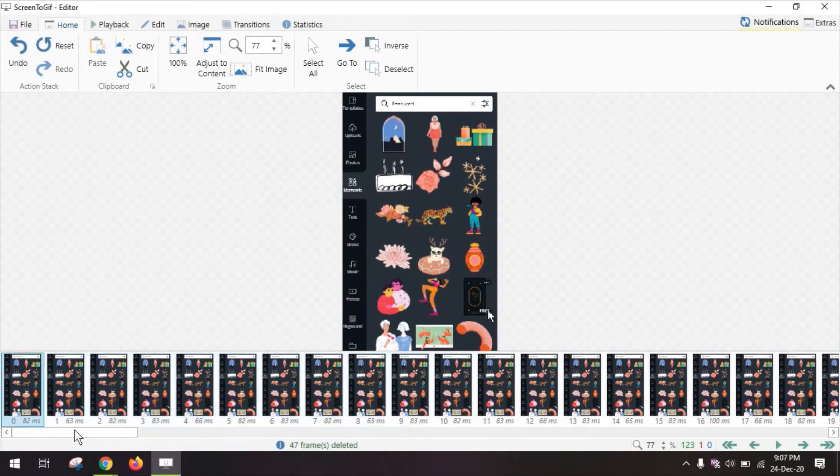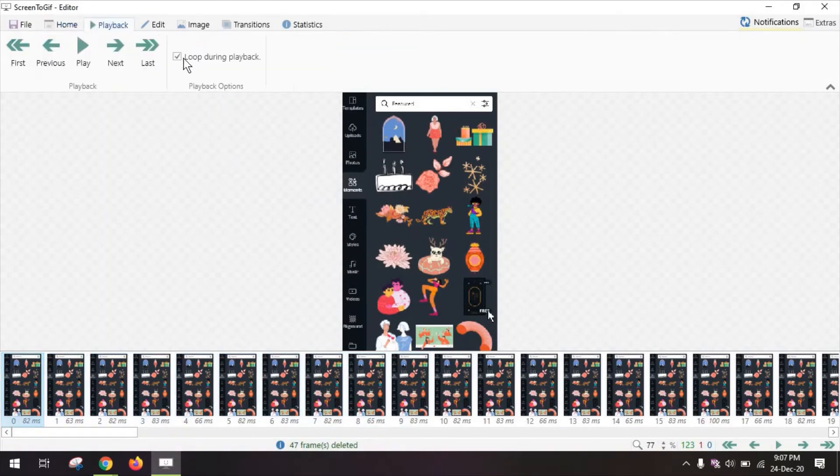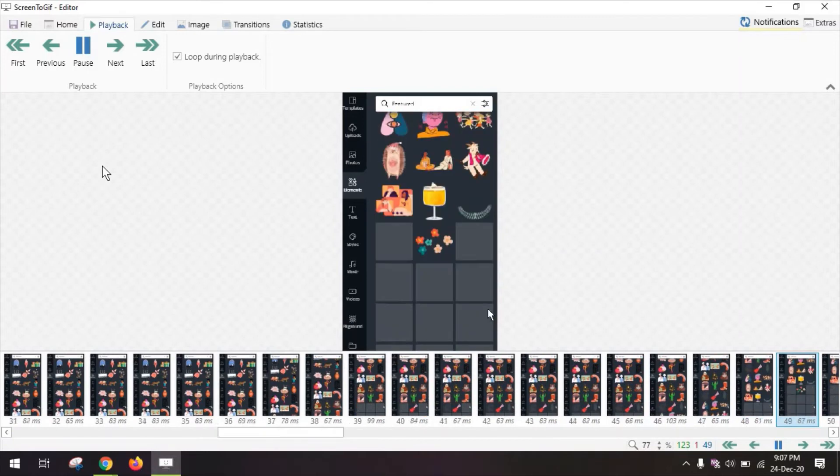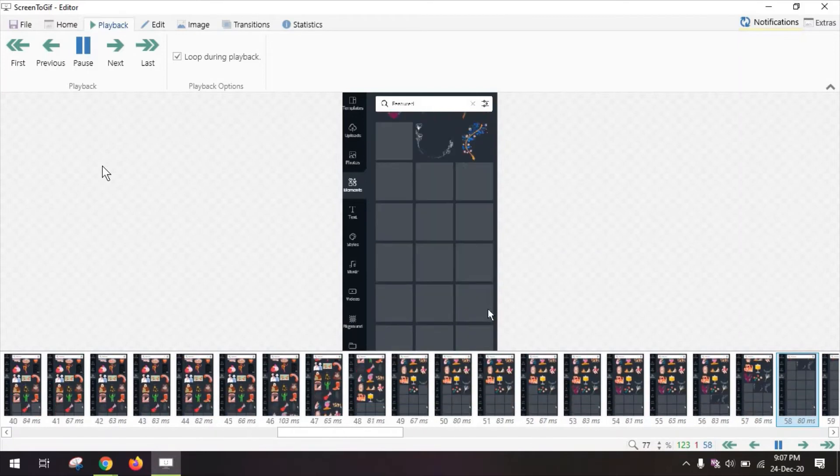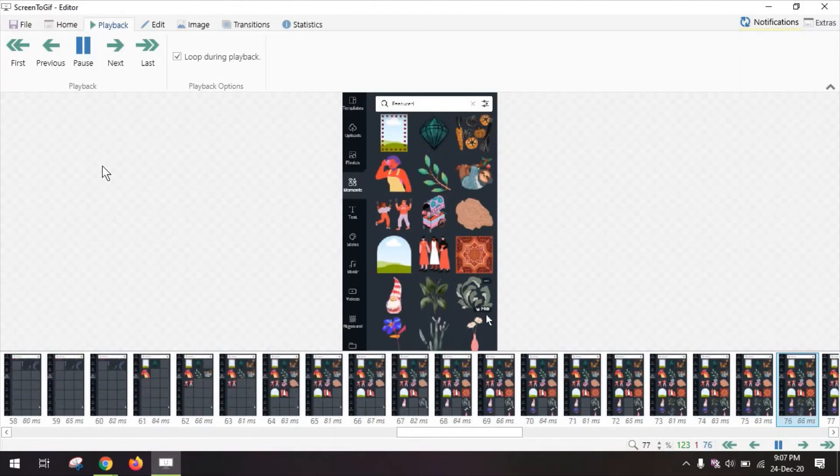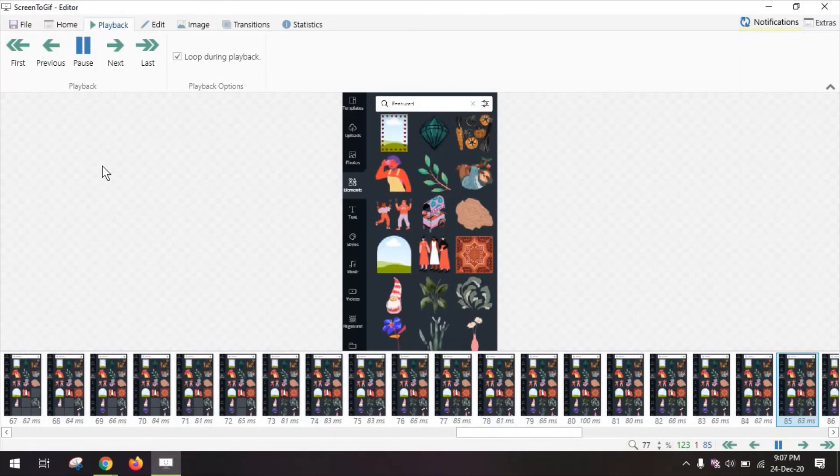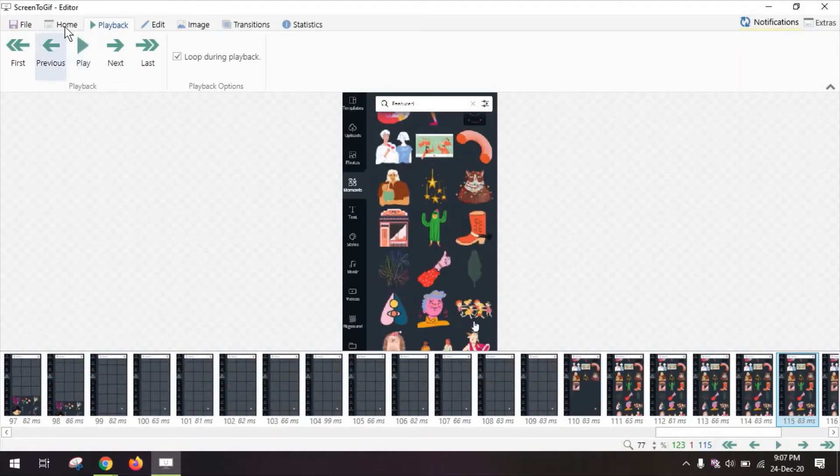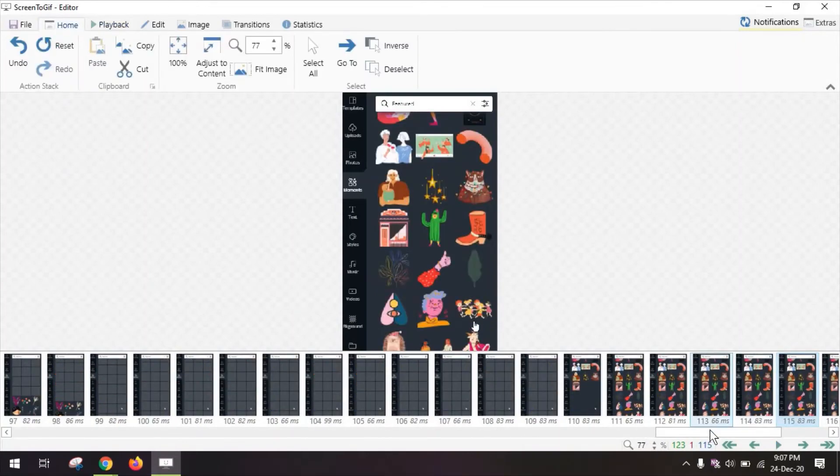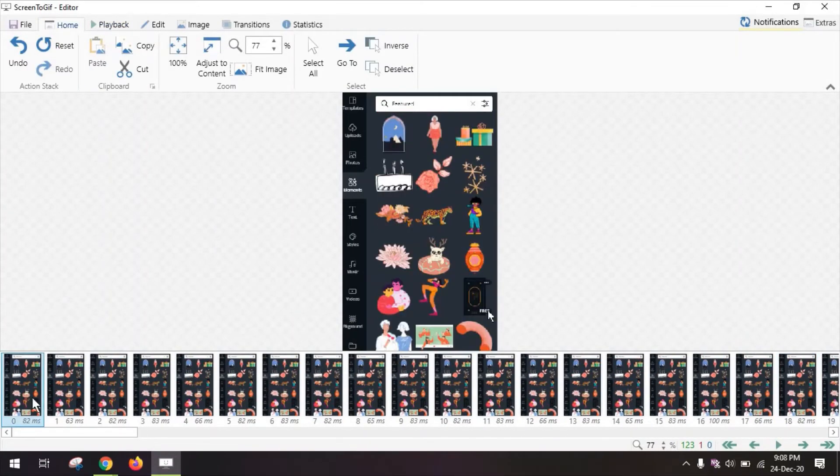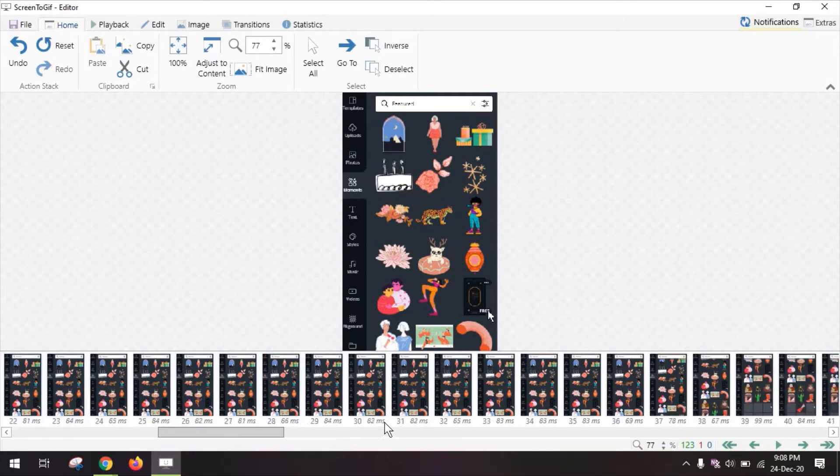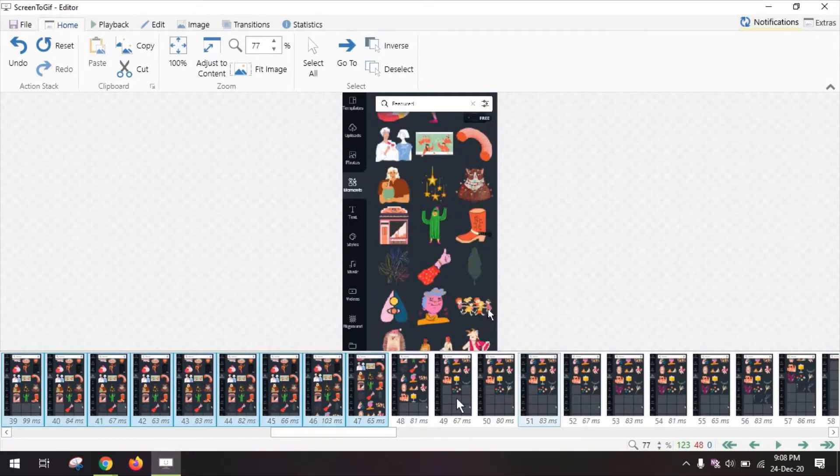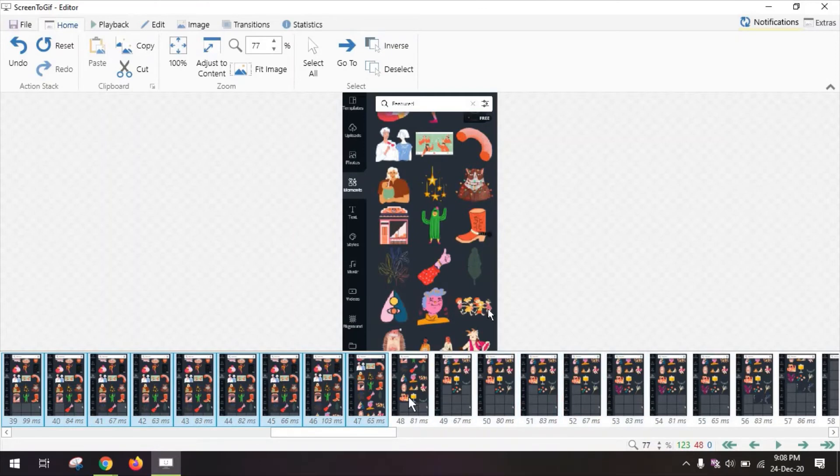and then I'm going to preview this video by going to playback play and I'm going back to my home to delete some of the ones at the beginning just to make it a bit short here and you can kind of see where the video starts moving by looking at each frame.